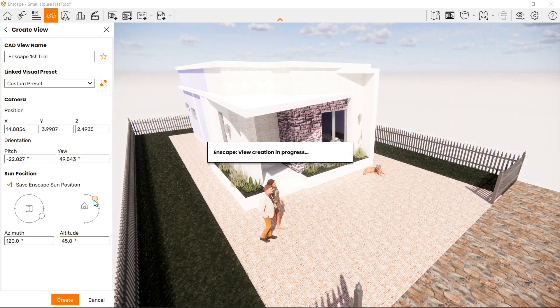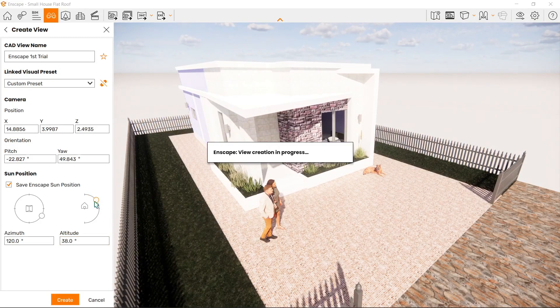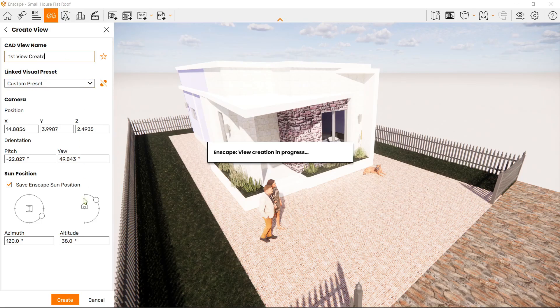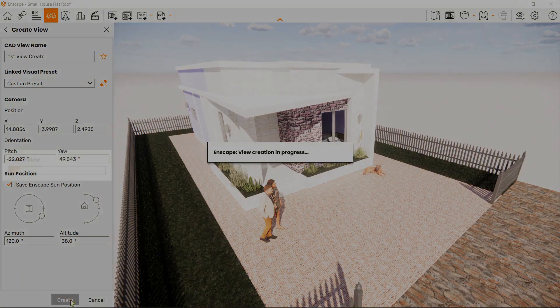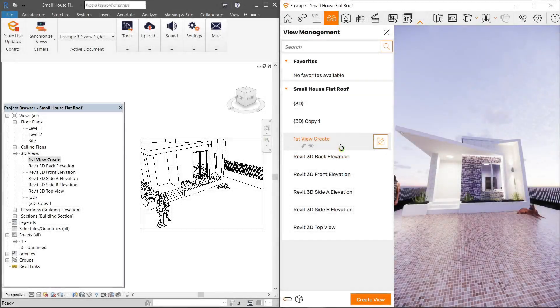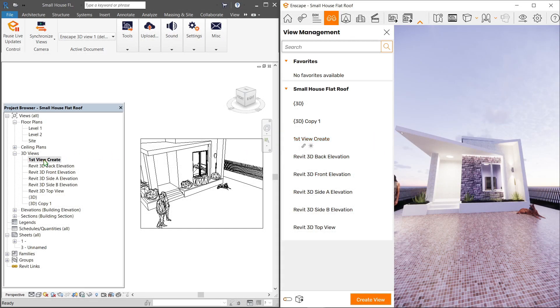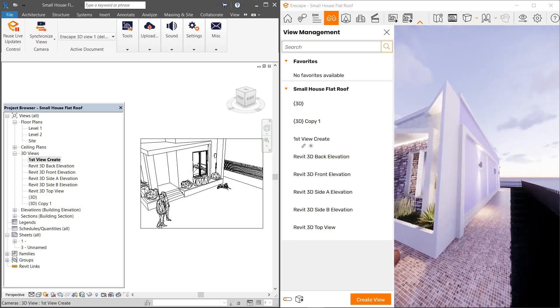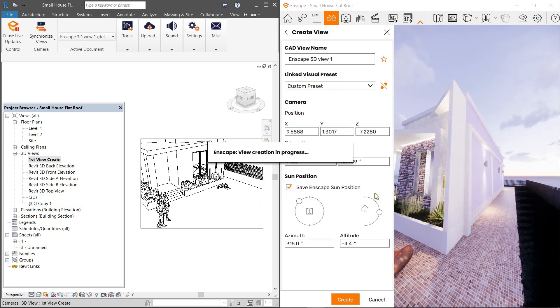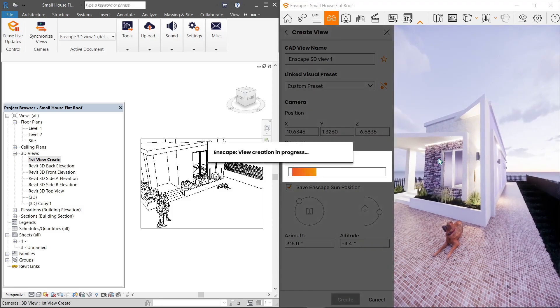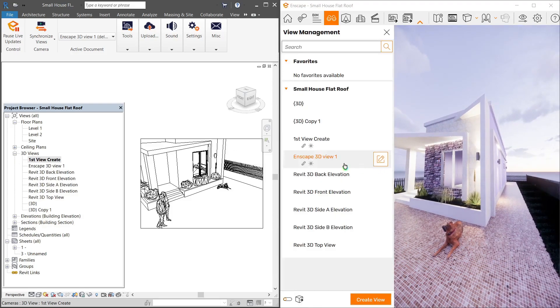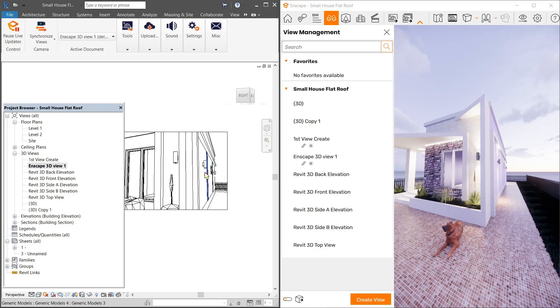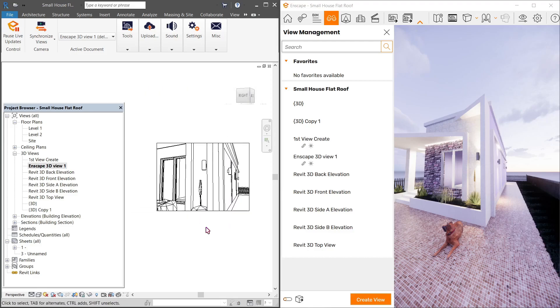Now let's type in our CAD view name and click create. Notice the view we created now reflects in Revit. Double-clicking it shows the screenshot from earlier. Let me create another view quickly. You'll notice Enscape 3D view one immediately reflects here, and double-clicking it navigates to that view.